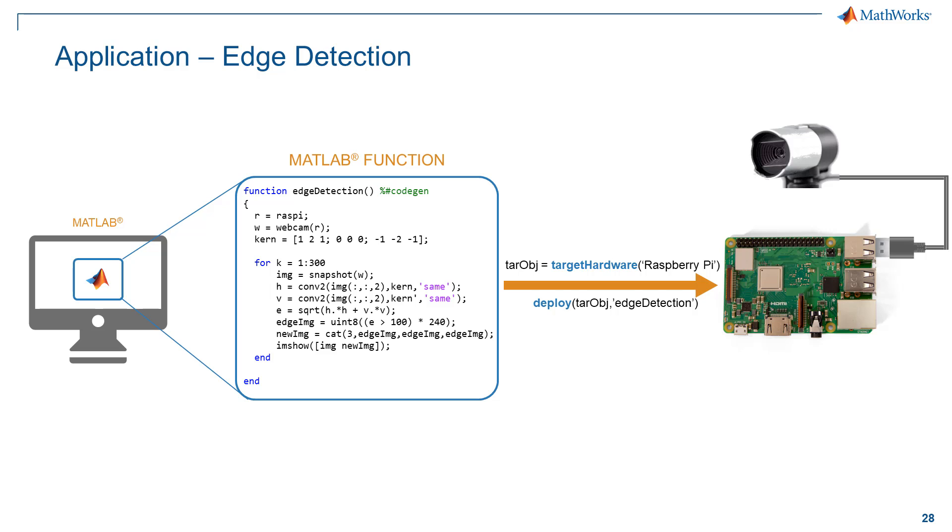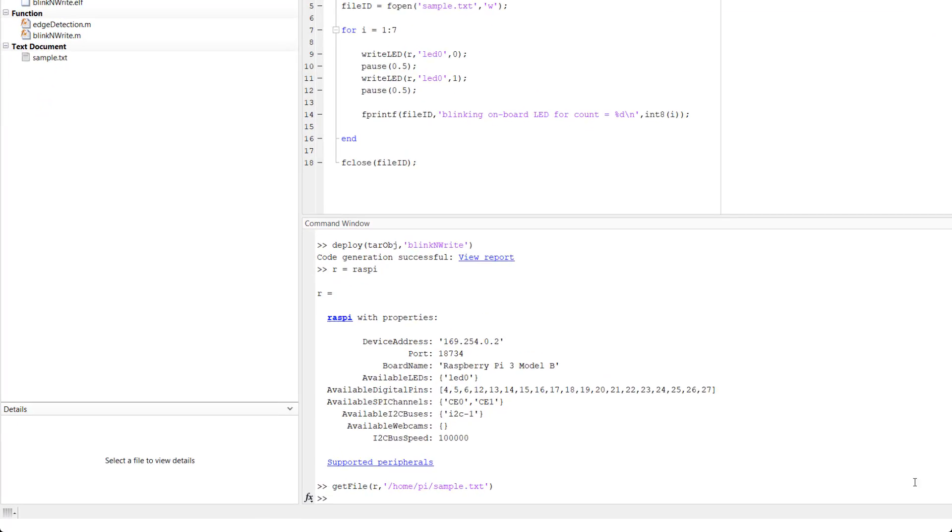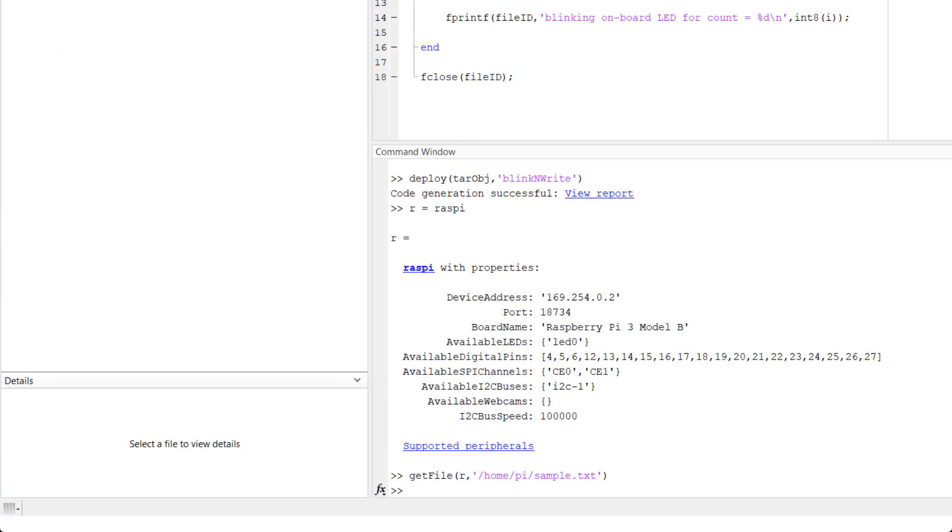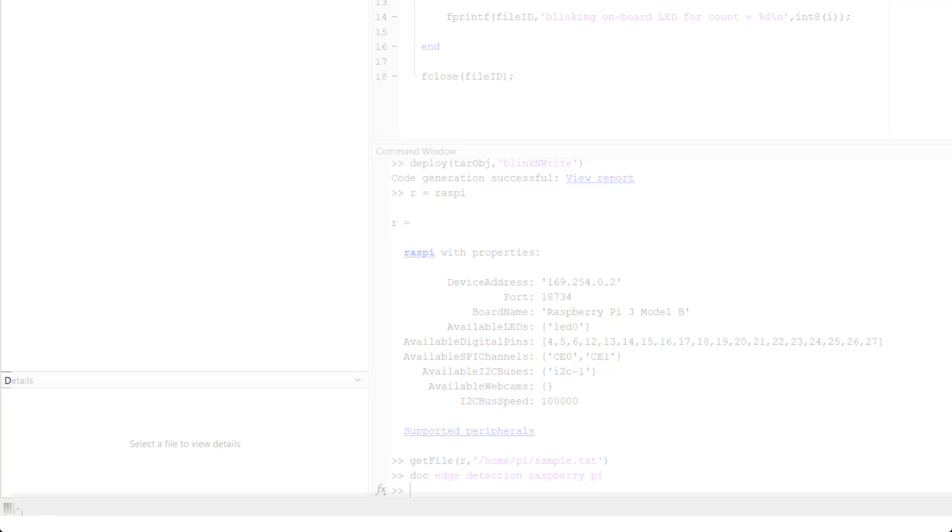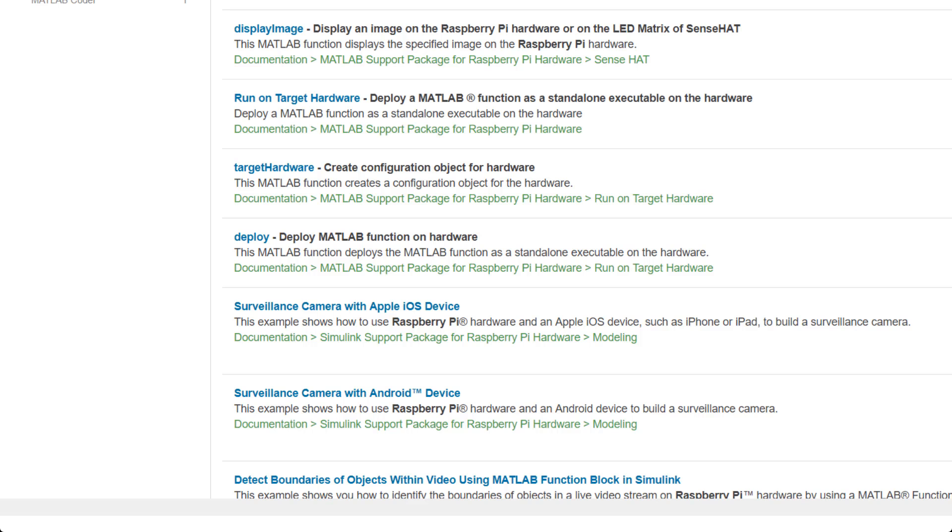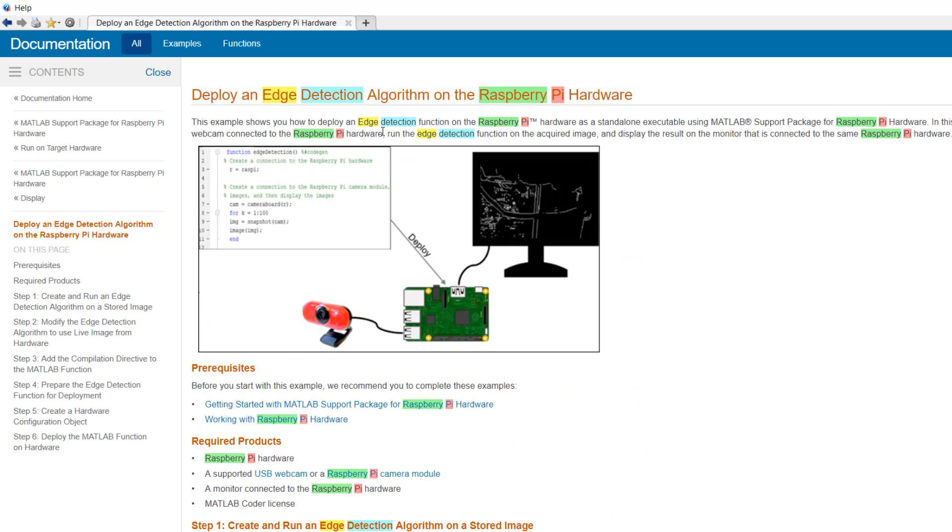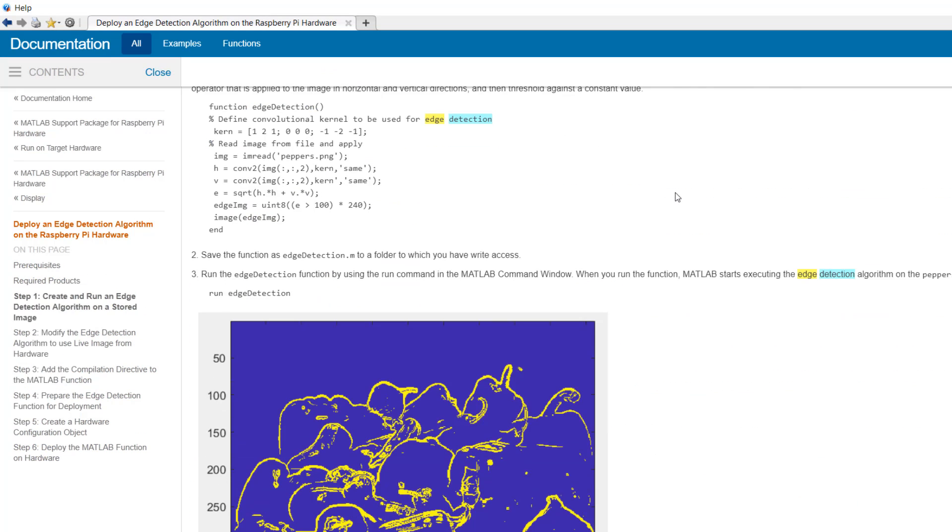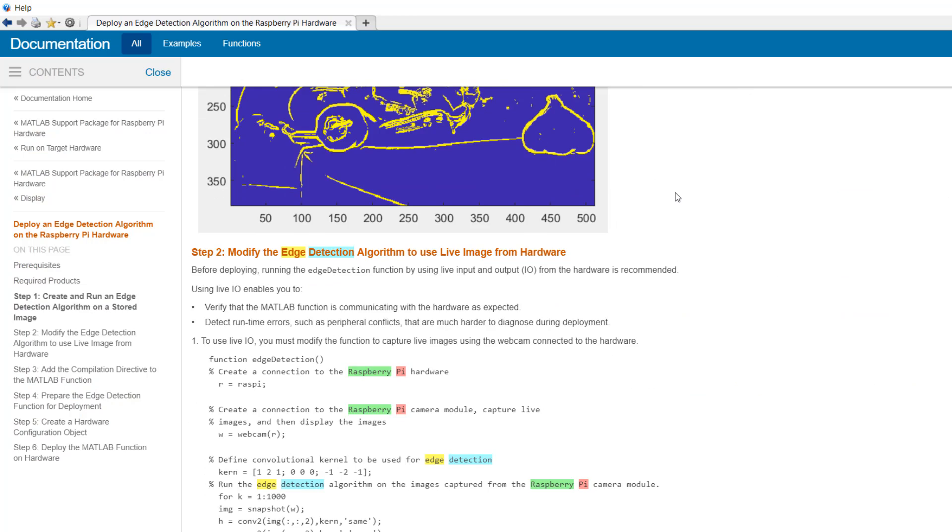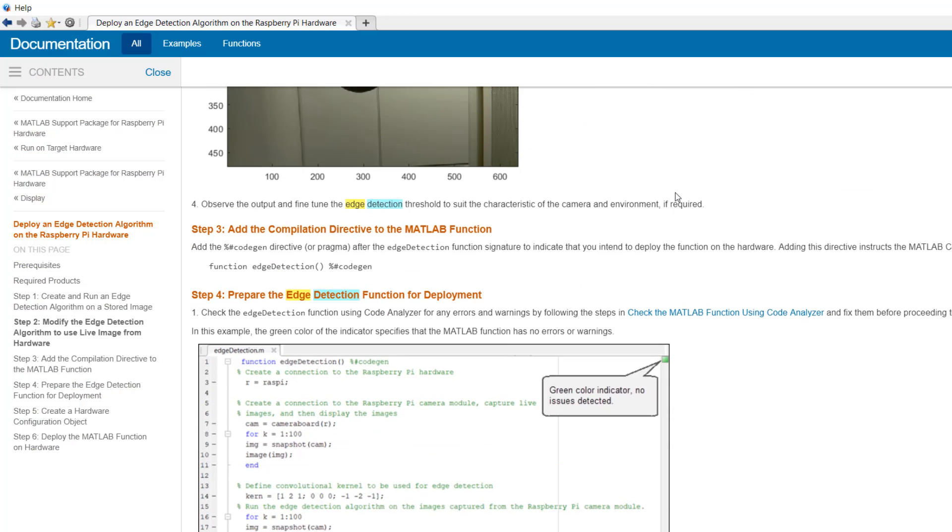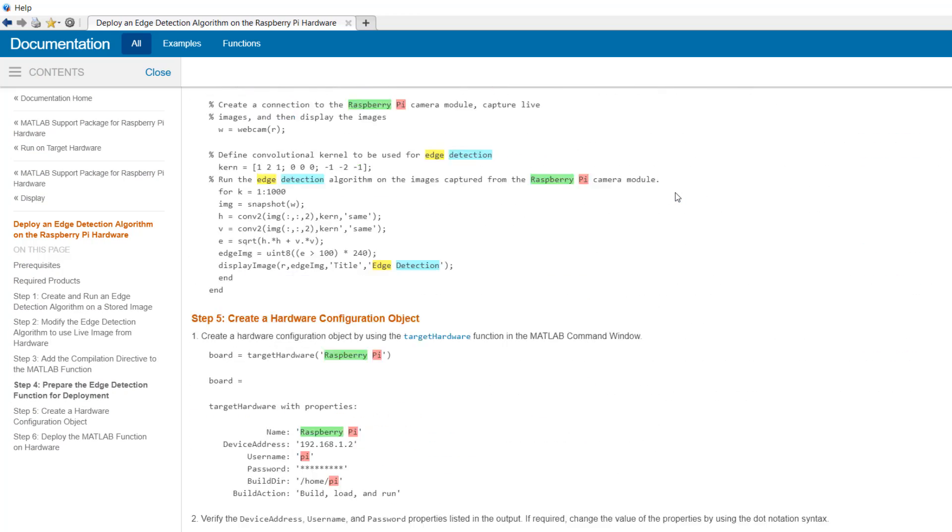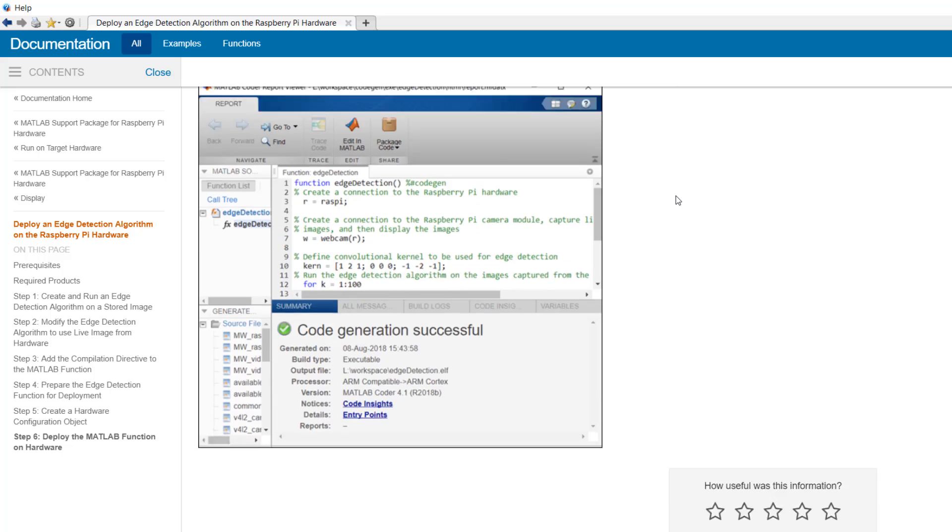Gain access to the edge detection example discussed in this video by searching in the documentation: doc edge detection Raspberry Pi. This document explains the step-by-step implementation of the algorithm. I recommend going through the link since we will not be discussing the algorithm in complete detail.